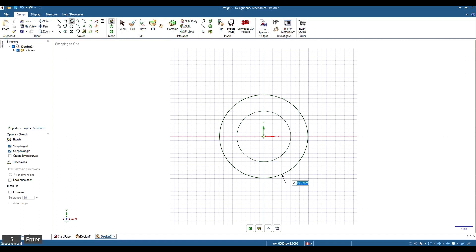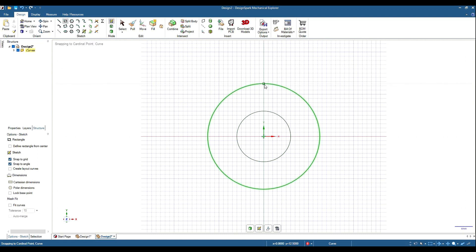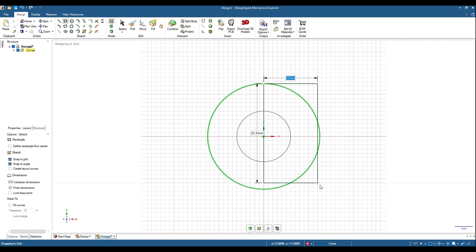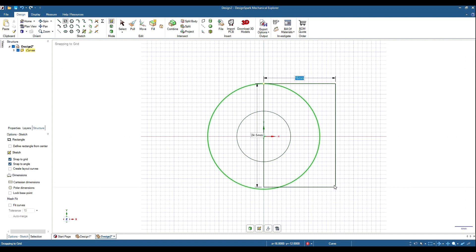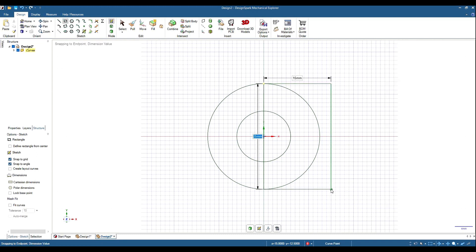If we grab a rectangle, we'll make this 2.5mm larger than the circle, that's half the thickness of the metal. It's going to be 25mm by 15mm. Hit the space bar, 15mm, tab, 25mm. That's the start.